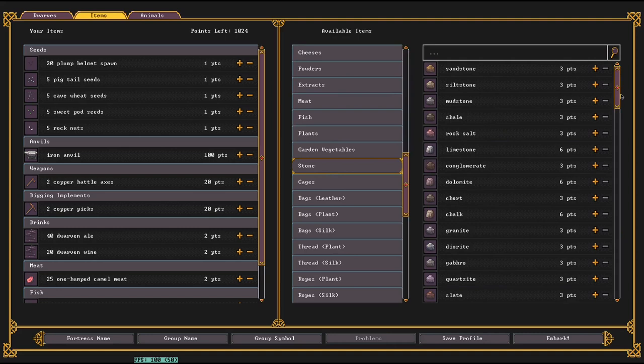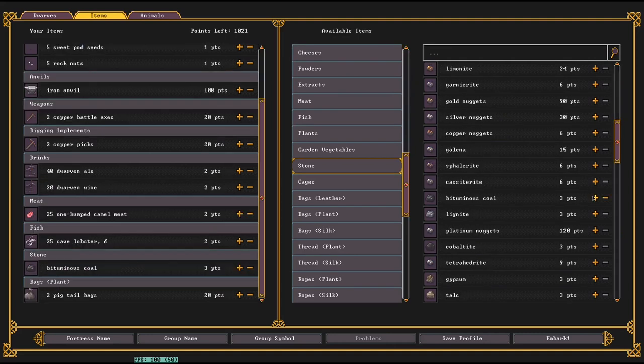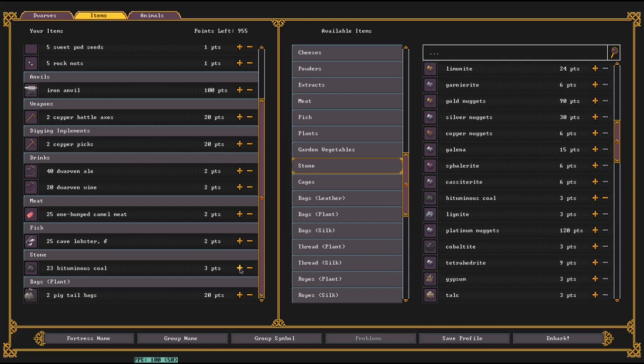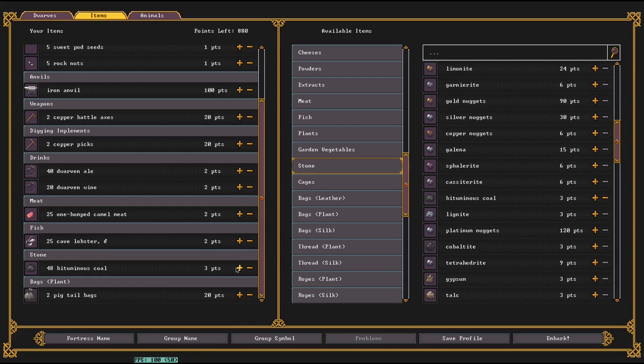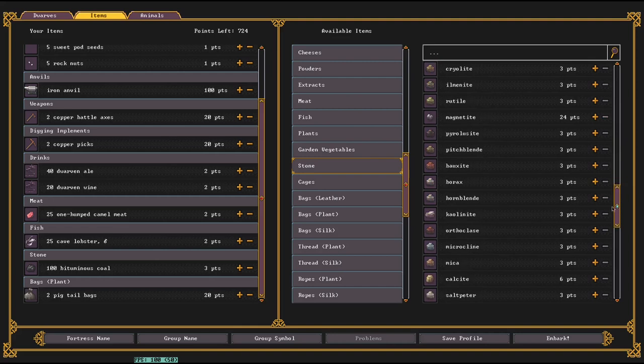For what I would recommend bringing with you, you need to look at the stone category and find coal. Yes, for only three points, you get an entire block of bituminous coal, which is worth eight fuel once you process it. Each point of fuel is needed for smelting one ore, forging one item, and you need a lot of it to make steel. So bring some coal. If your embark site doesn't have any, having a gigantic stockpile of coal from the beginning is very valuable.